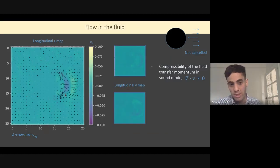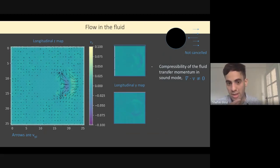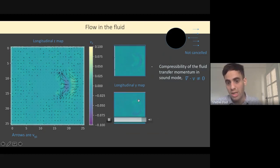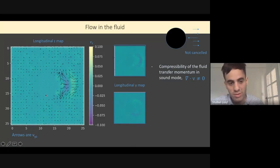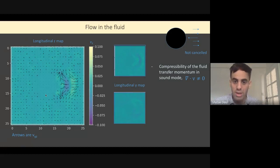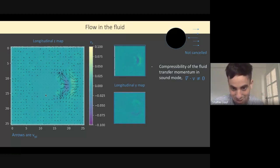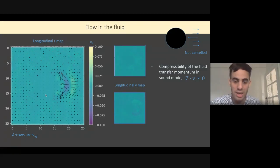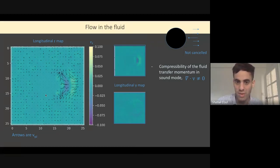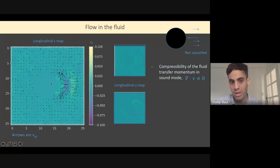Looking at the fluid itself, we see a sound mode expanding in both directions, and the divergence of velocity is not zero near the colloid. This means there is much to explore — for example, how close to the surface reactions happen, and what particle geometry we have, both of which can affect fluid and particle behavior.